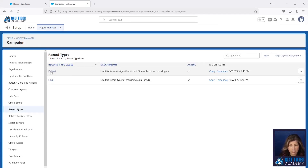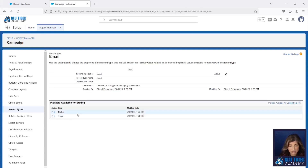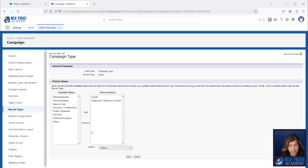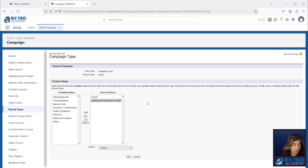We have an Email and a Default record type. If you have questions on how or why you should set up record types, we have a whole video on the basics of using campaigns — you can find that in the description below. We're going to be using the Email record type today, and then we have a specific value added to the Type field called Outbound Salesforce Email. This allows us to specifically control the flow and when the automations fire for specific types of campaigns.